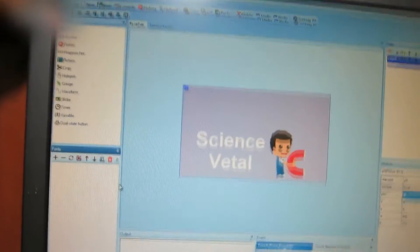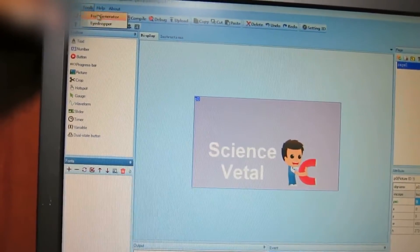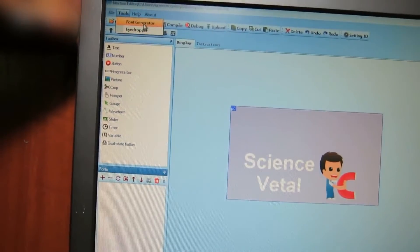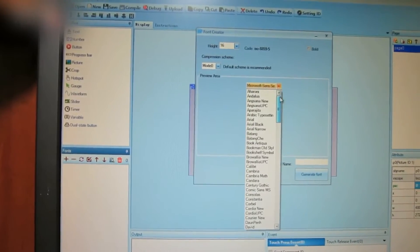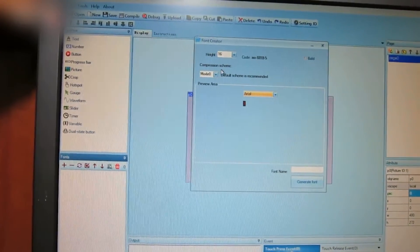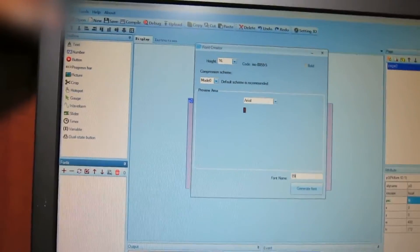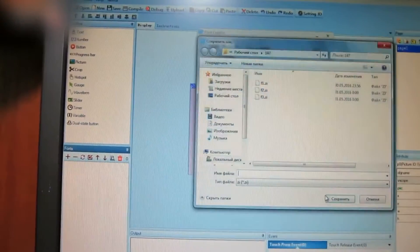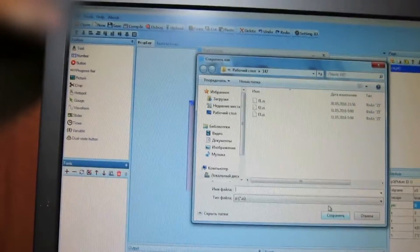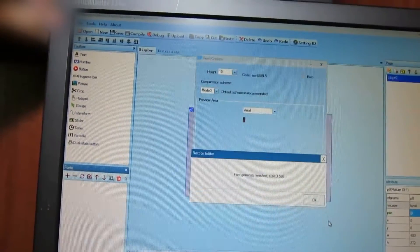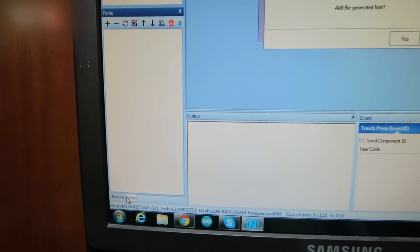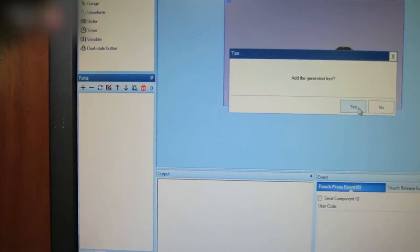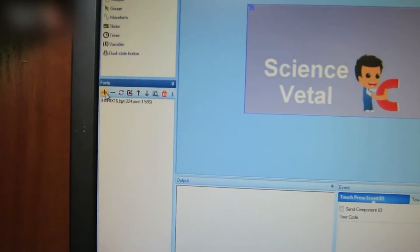You need to create a font. Go to the tools menu and choose font generator. Choose a font — I chose Arial. Type 89 in the font name box, then click the generate font button. Save the font with the file name 89. The font is set. Now go to the fonts tab, which is near the picture tab, and add the generated font by clicking and choosing the files from the folder.